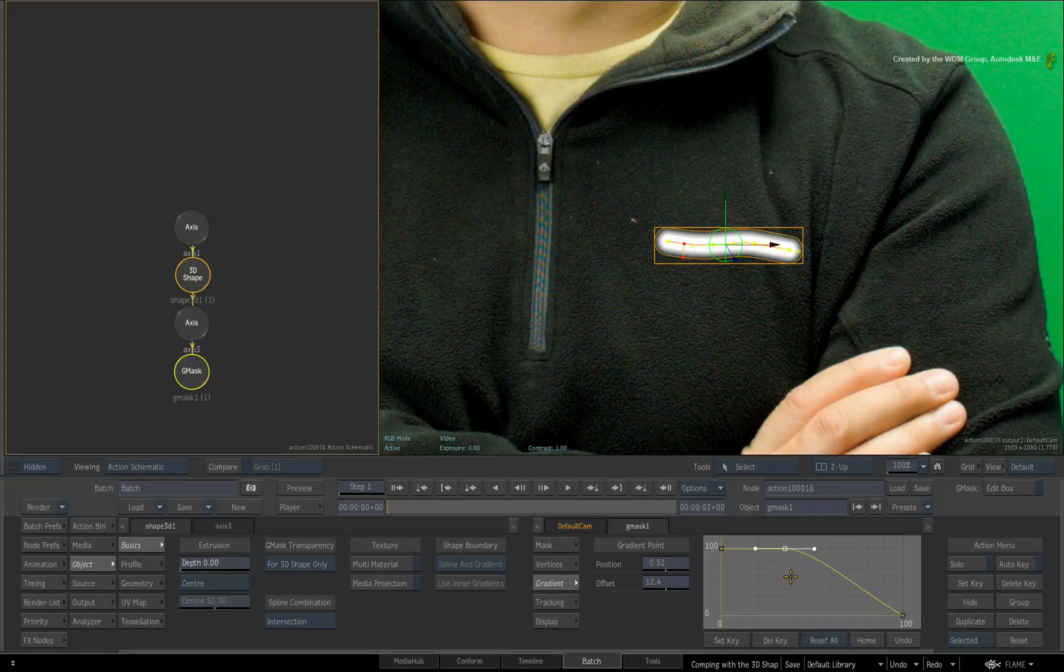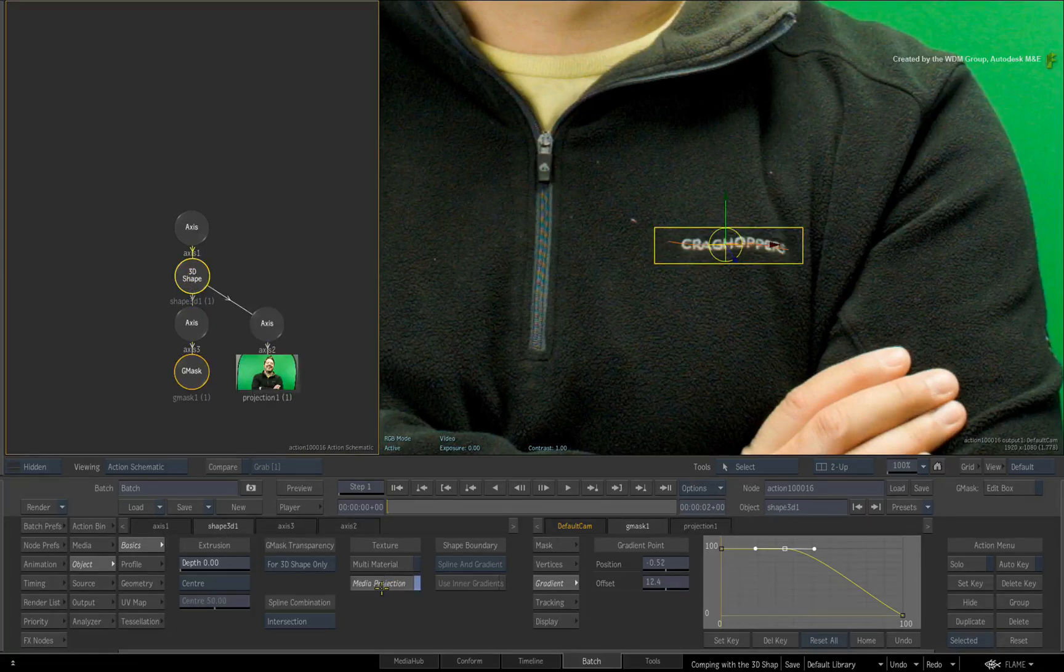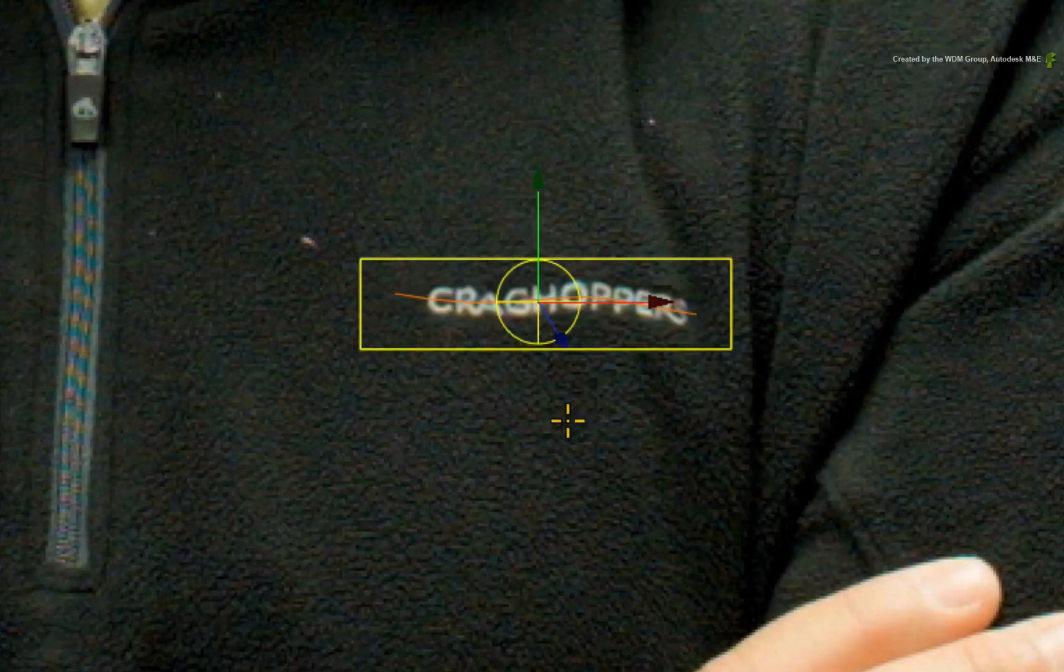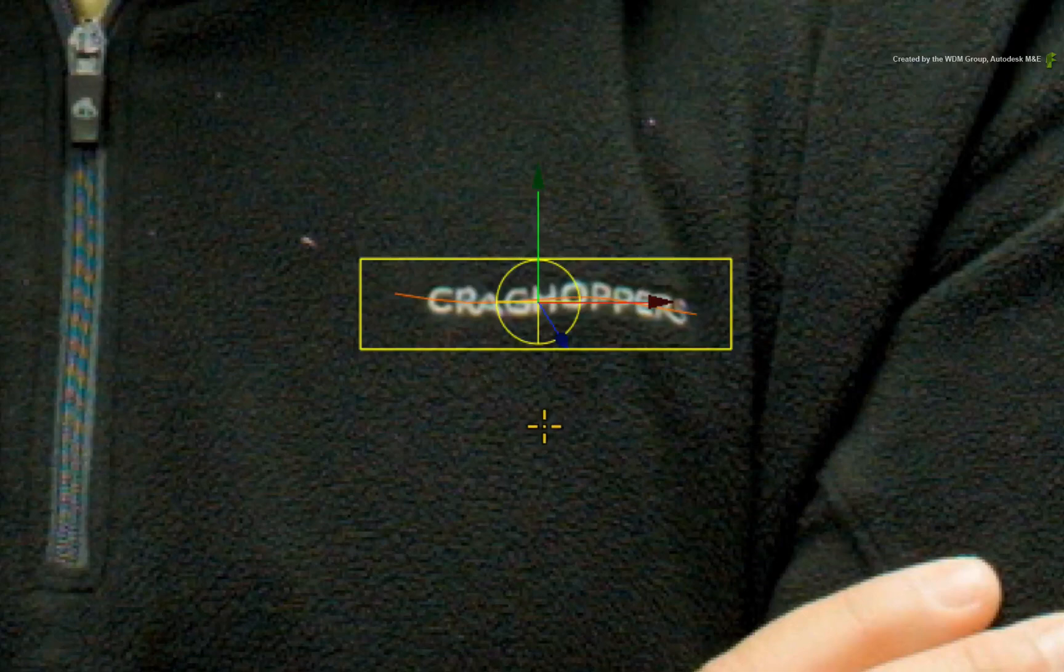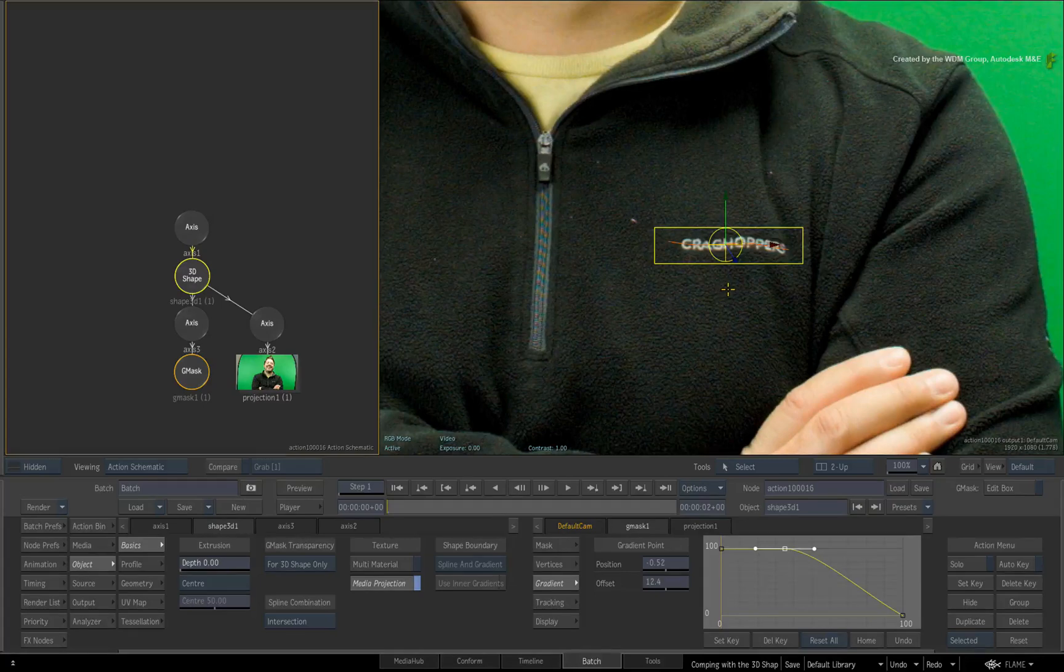Now let's project the media onto this 3D shape. Double-click on the 3D shape node. Press the media projection button to project the media onto the 3D shape. Since the media is projected through the camera, it will instantly line up. At this point, you have two choices. You can obscure the logo or remove it completely.